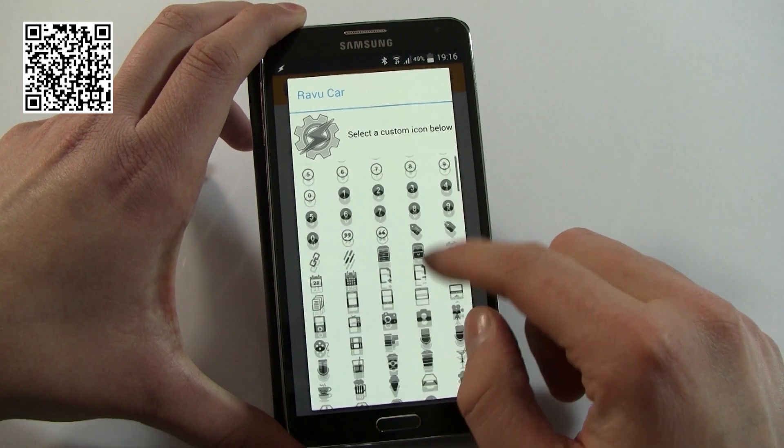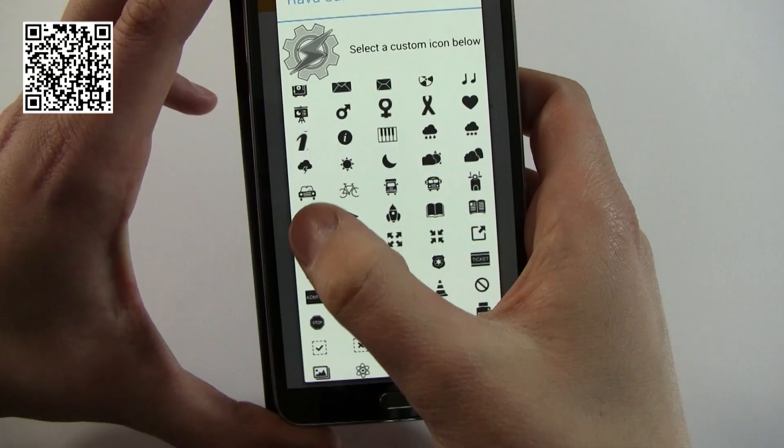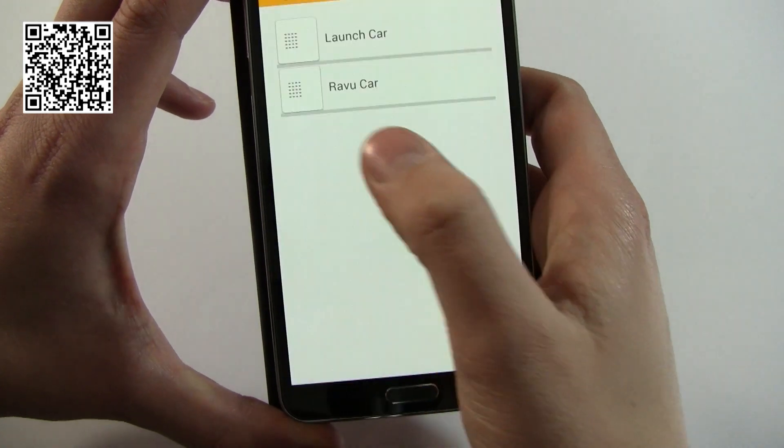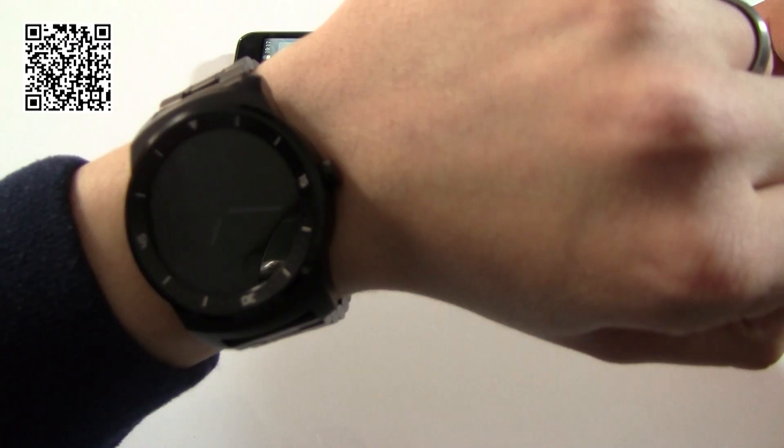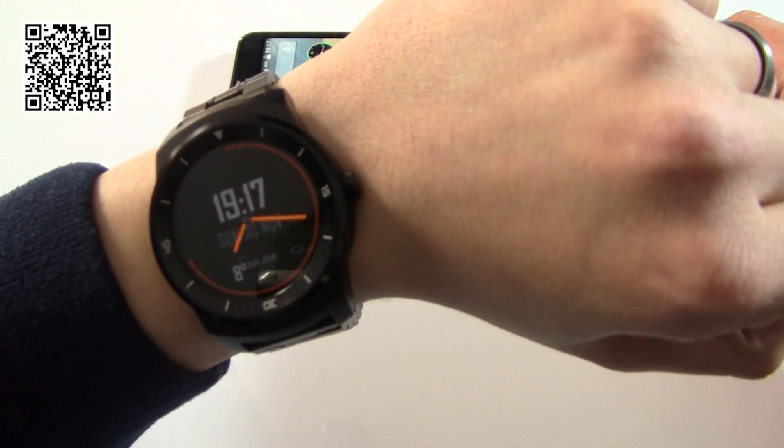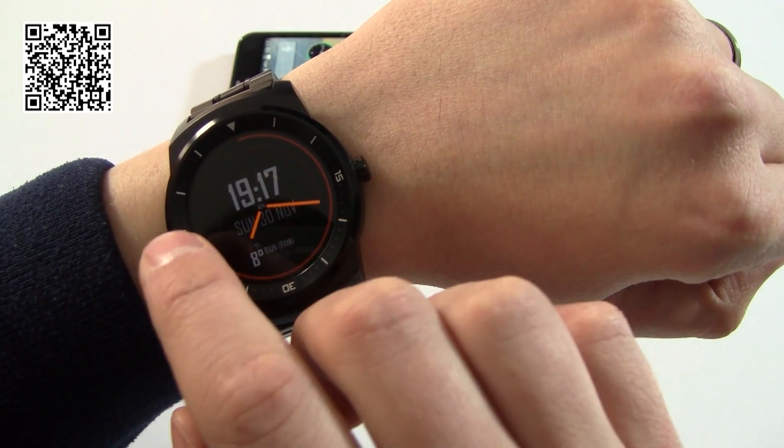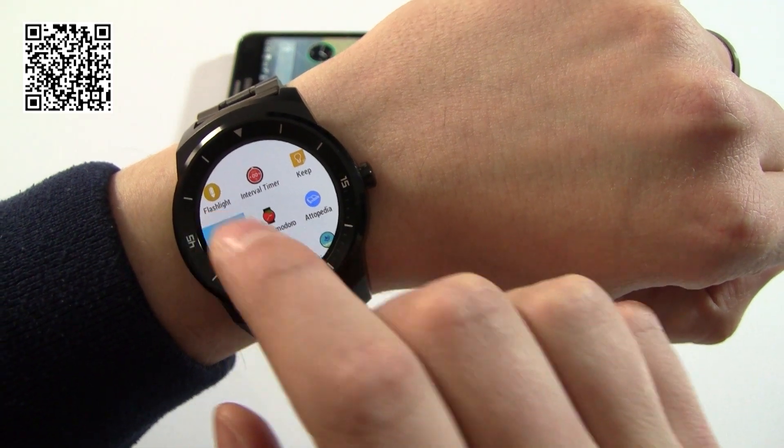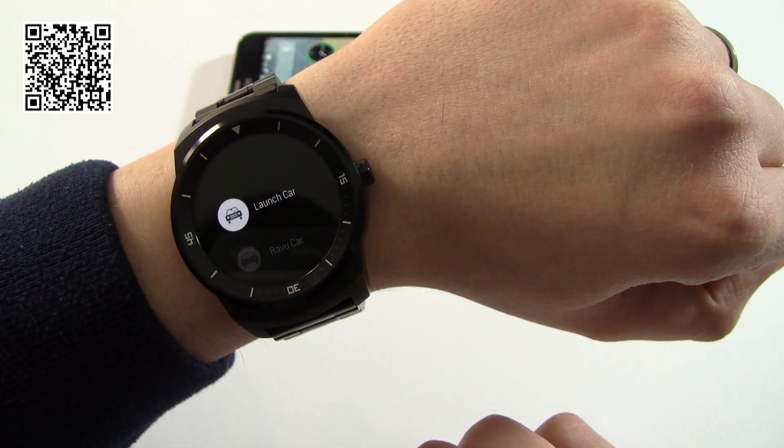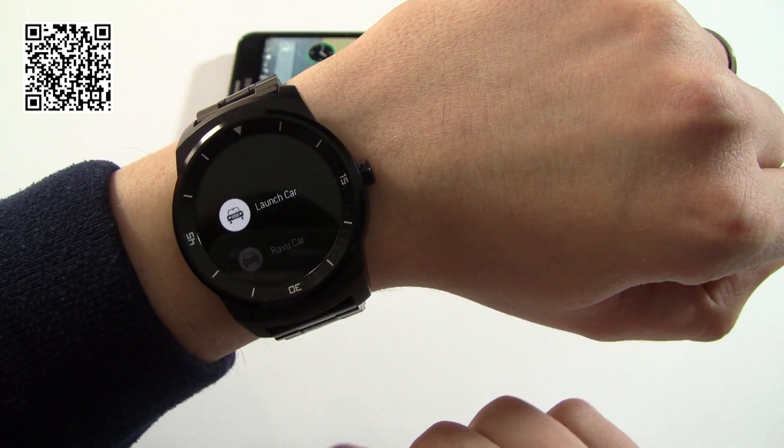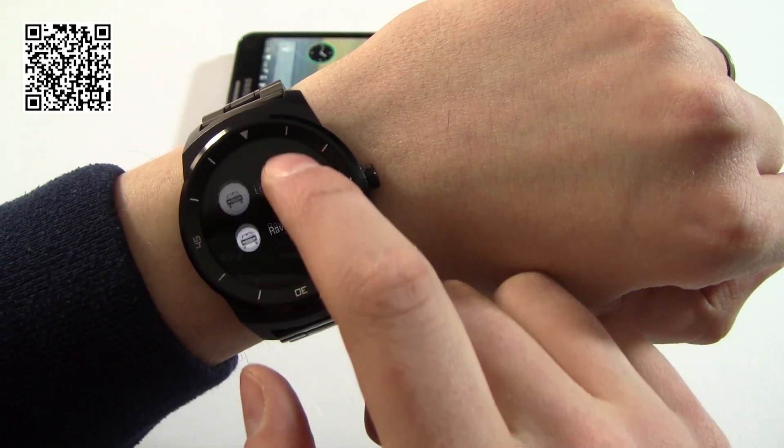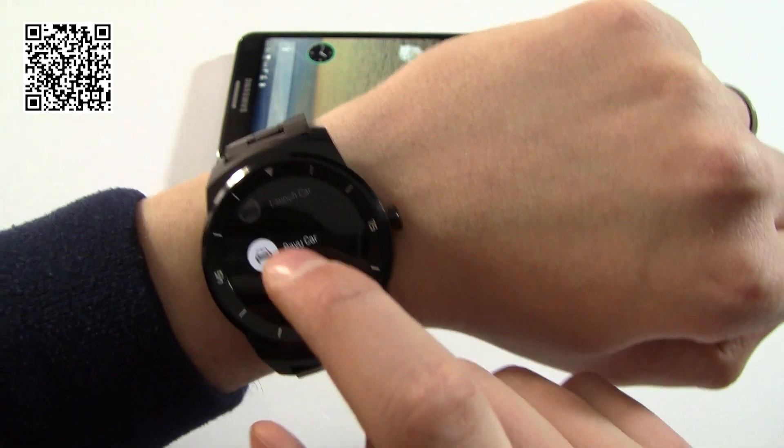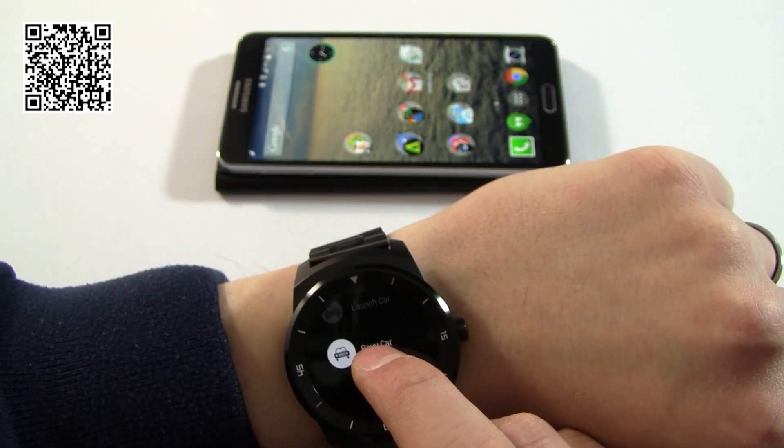So to launch this particular task, I'm using Wear Mini Launcher, and then I'm going to go through and select Review Car, which is the one we've just created. If we keep an eye on the phone in the background...